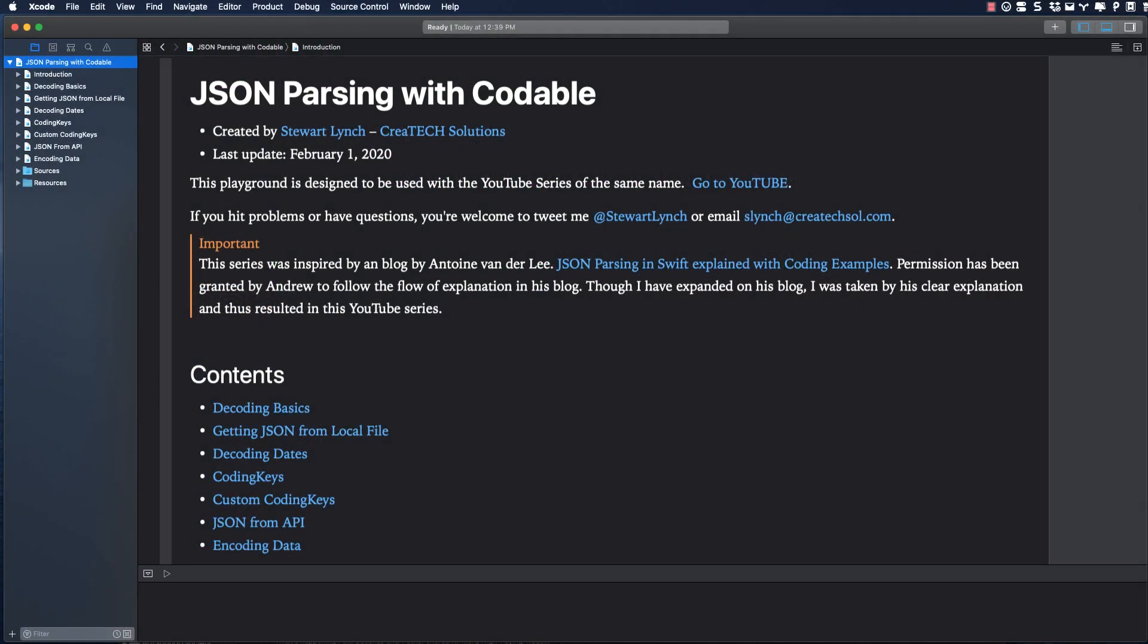If you want to work along with me, be sure to download the starter project. A link is in the notes below.